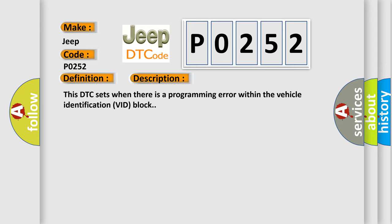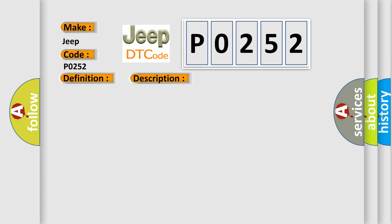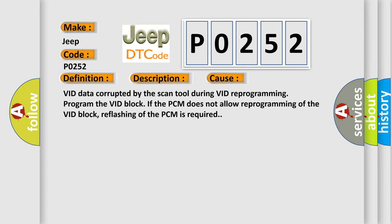This diagnostic error occurs most often in these cases: VID data corrupted by the scan tool during VID reprogramming. Program the VID block. If the PCM does not allow reprogramming of the VID block, reflashing of the PCM is required.